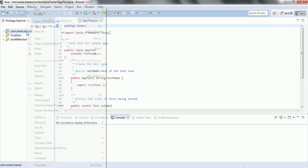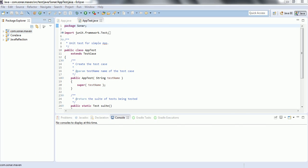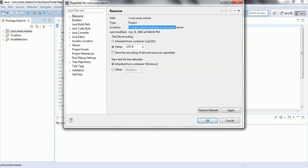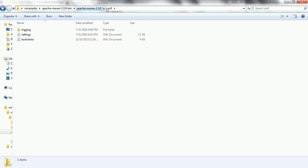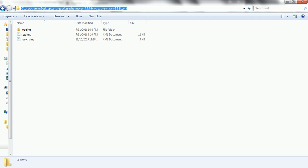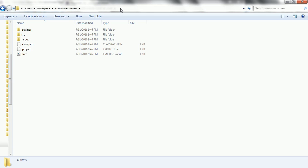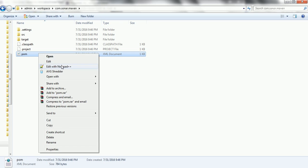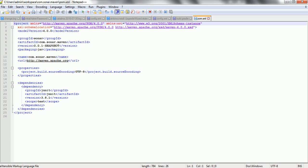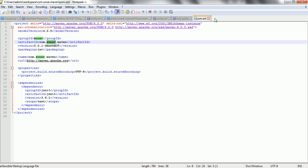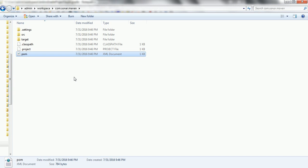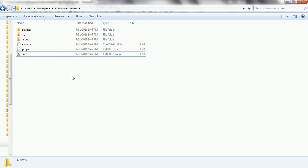To run the analysis, first go to the project path where the pom.xml file exists. Navigate to the root of this project. The pom.xml is very simple — it contains the group ID and artifact ID we specified. We need to analyze this project's source code and get the report in the SonarCube server.